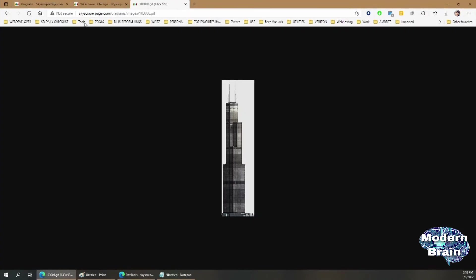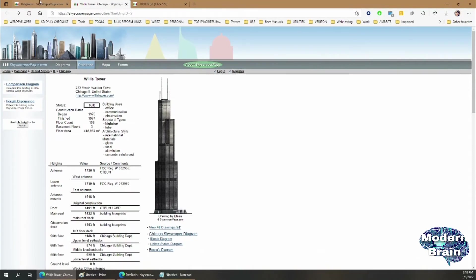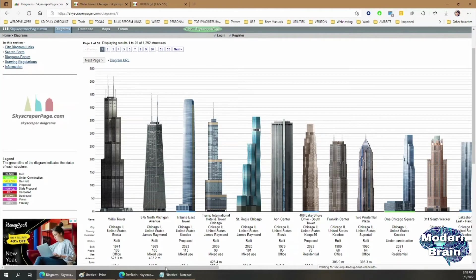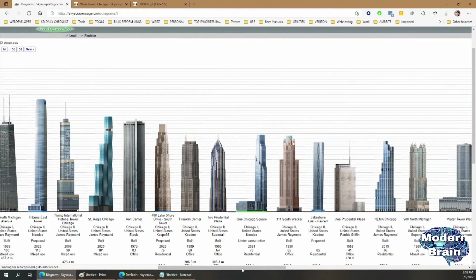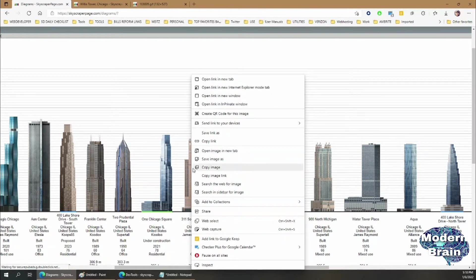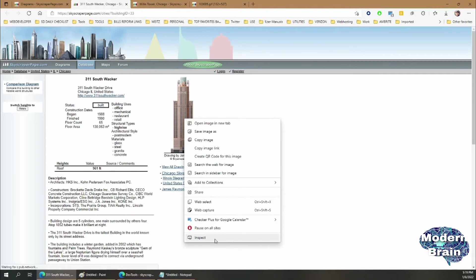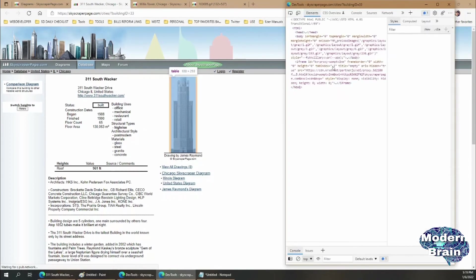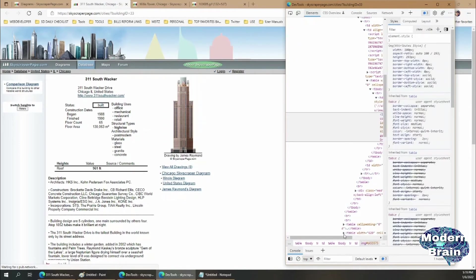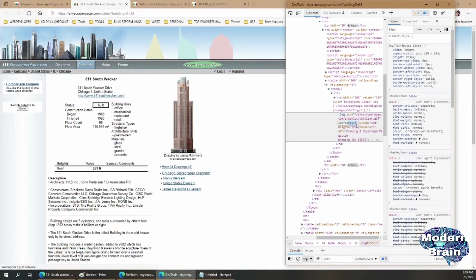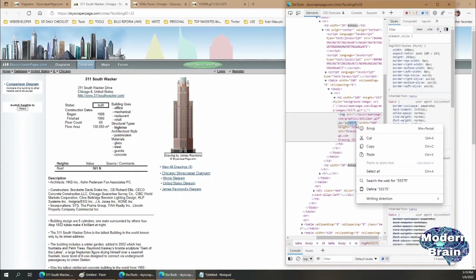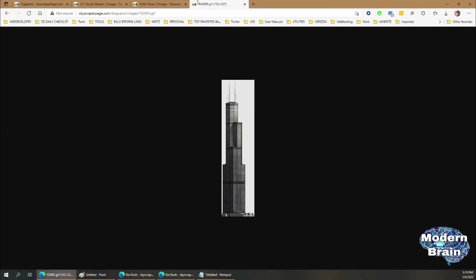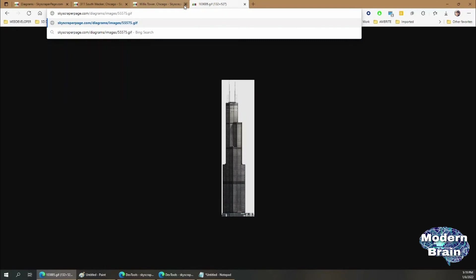If you want to continue doing it, then you continue with a different tower. For example, if you grab another skyscraper, let's just say we want the one that's next to it, which is the 311 South Wacker. So what you're going to do is click on it, then right-click inspect, and then copy the ID again. The ID is 55575.